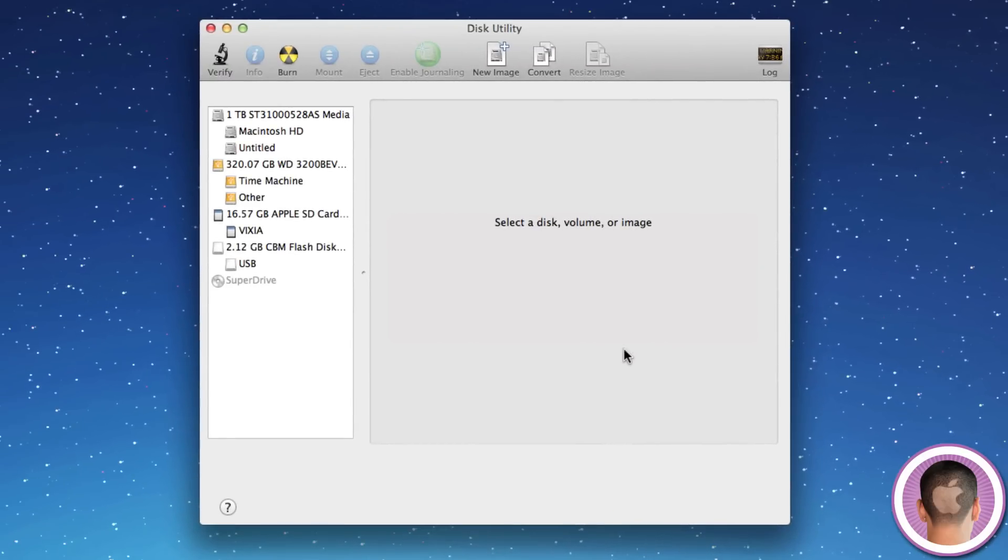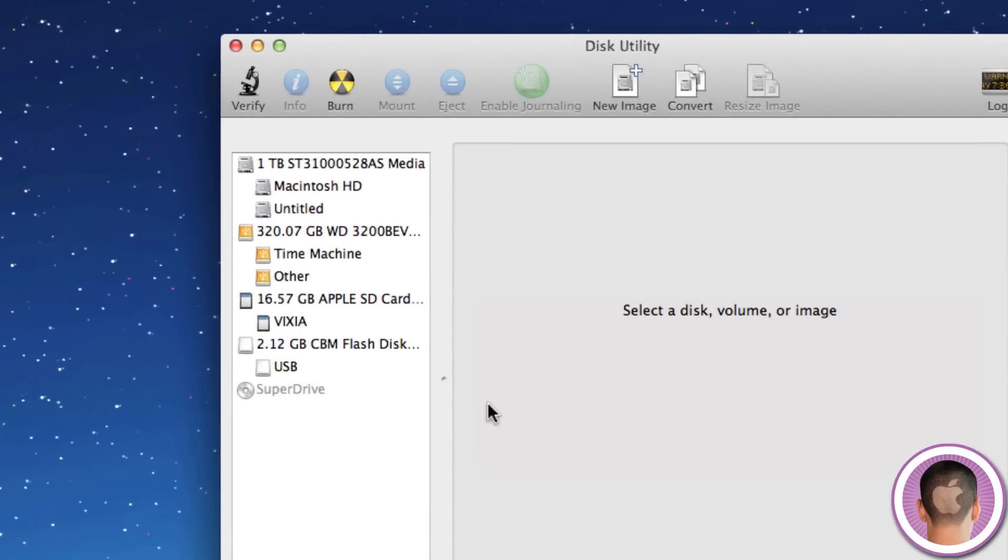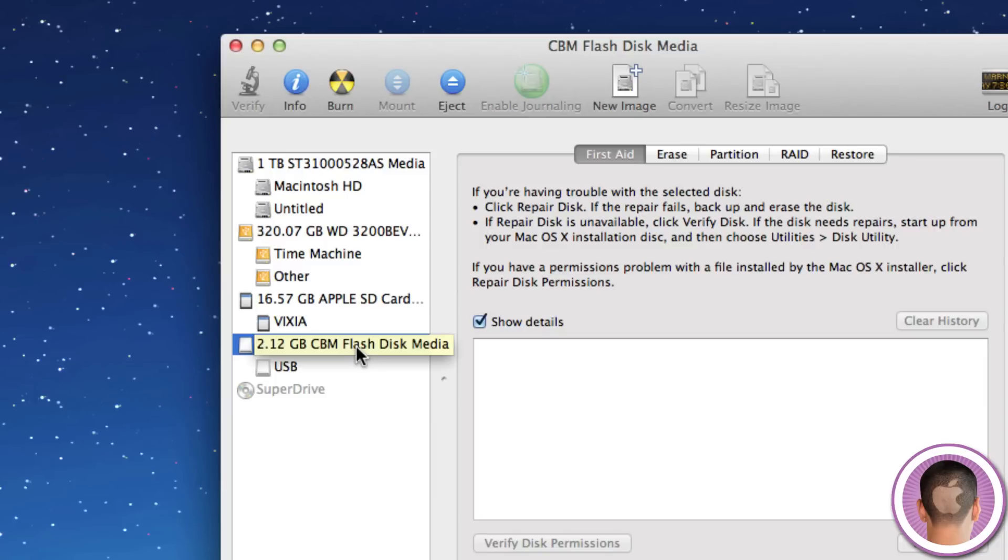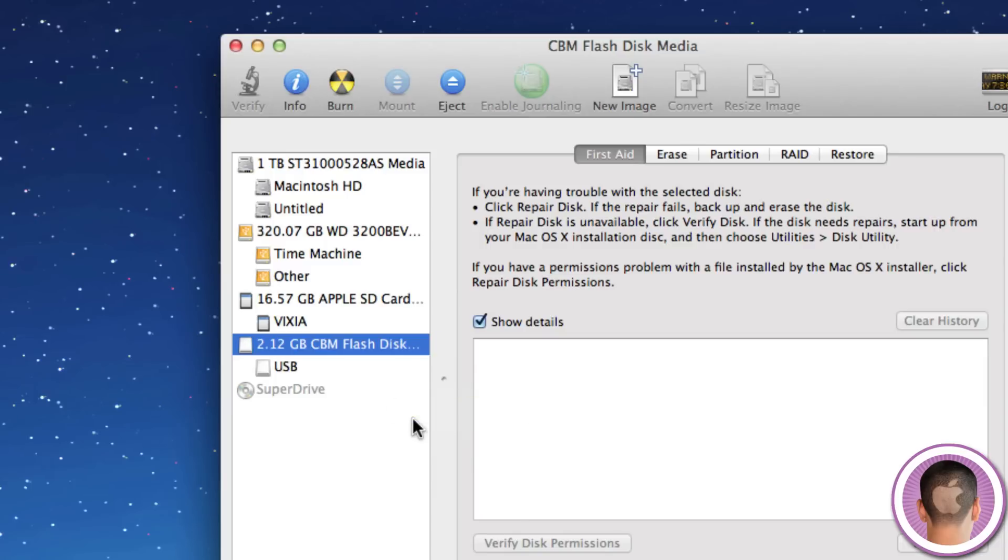So in Disk Utility, on the sidebar, you have all your connected drives. So I'm just going to select this, in this case, the 2.12GB flash disk media, and this is the USB flash drive we're working with.